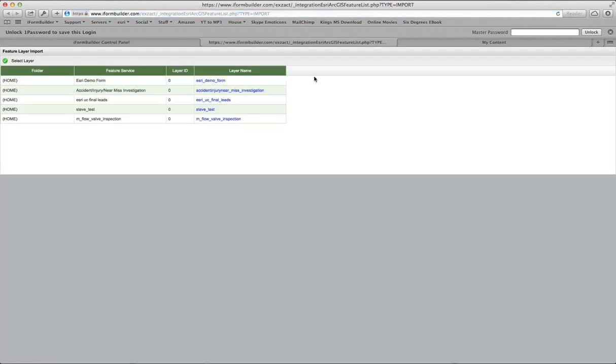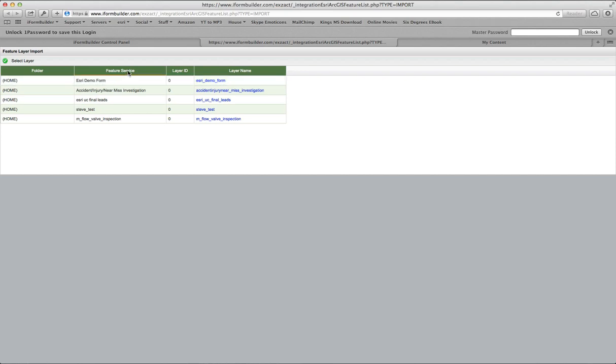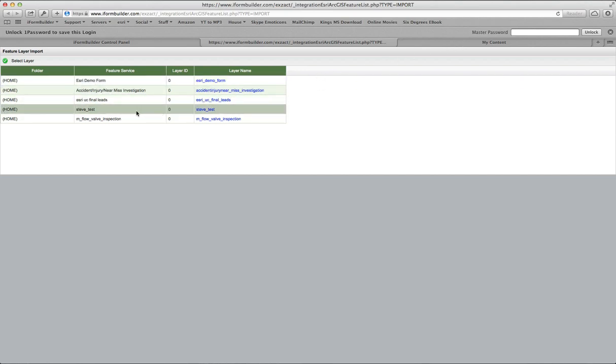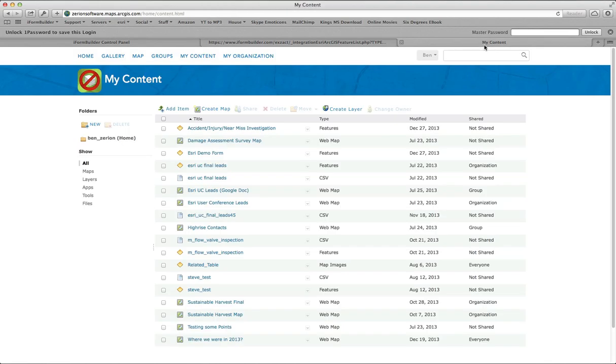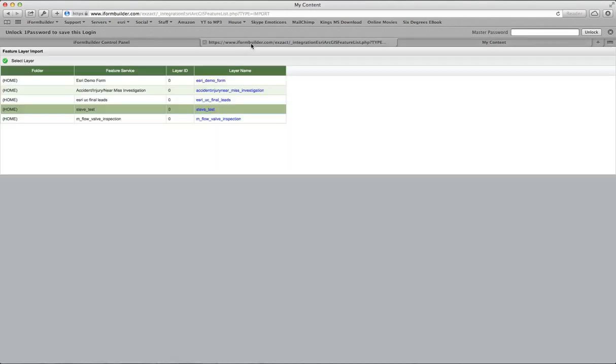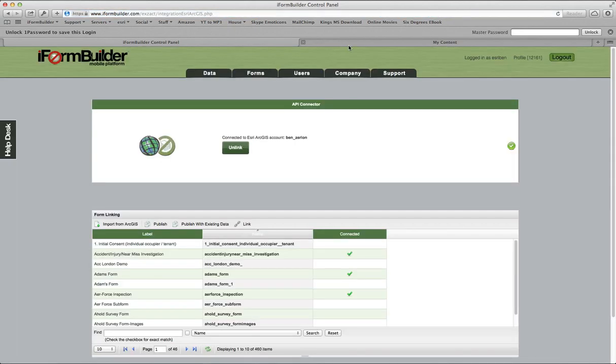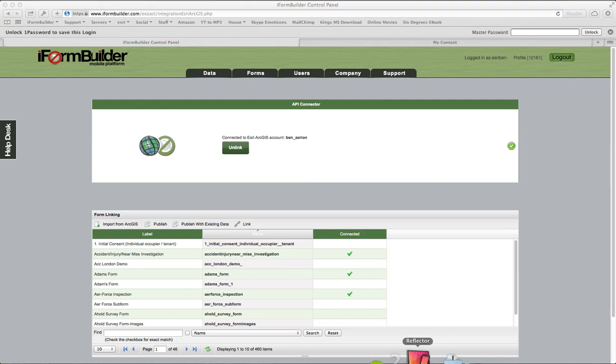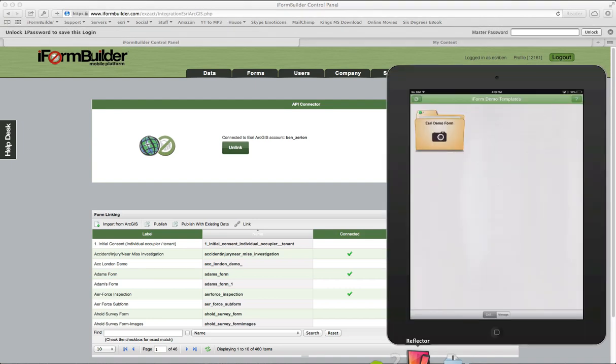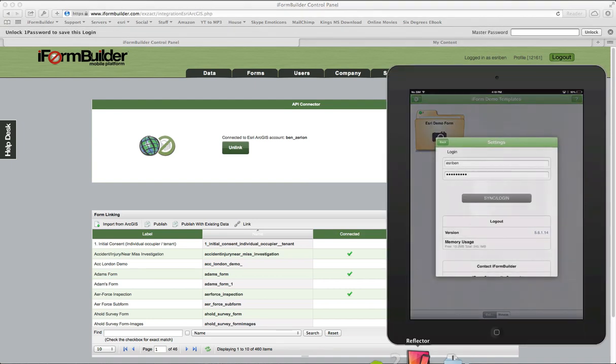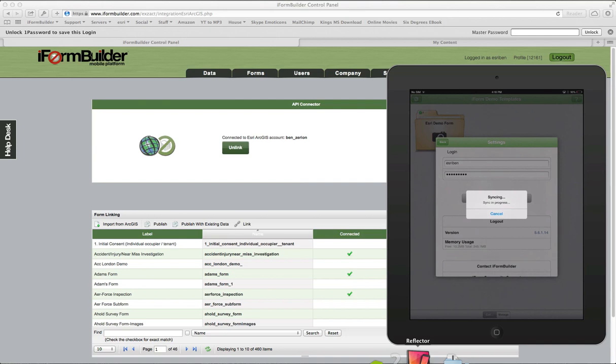Then we go back into iForm Builder and you can select Import from ArcGIS. What this does is it's actually mirroring the My Content tab and only showing feature services. Let's use Steve Test, and if you look in the My Content tab, we'll see we have Steve Test there as well. We select Layer here, and now what this is doing is creating a form in iForm Builder and assigning it to my user.